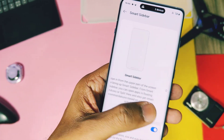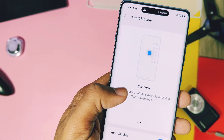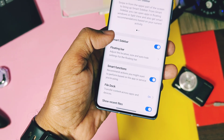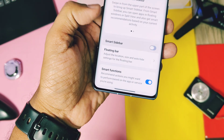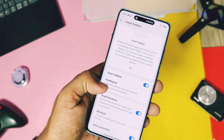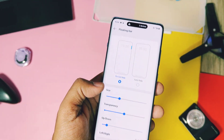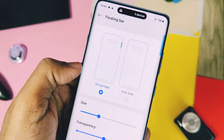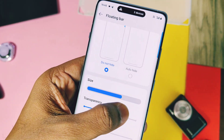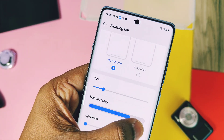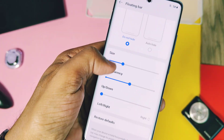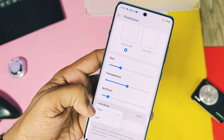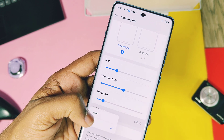You will see a brief introduction at the top of the setting explaining how to use this feature, but that doesn't quite showcase its full potential. First, toggle on the Smart Sidebar. Below that, under the floating bar option, you can customize the look of the Smart Sidebar — you can set it to auto-hide so it will disappear after a while, and you can also adjust its size and transparency for better visibility. You can also move its position to the top, bottom, or either edge of the screen as per your convenience.